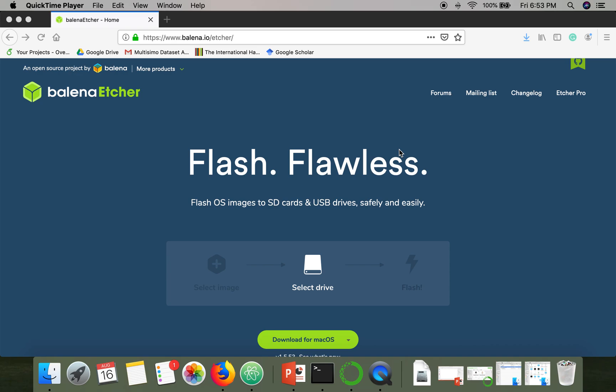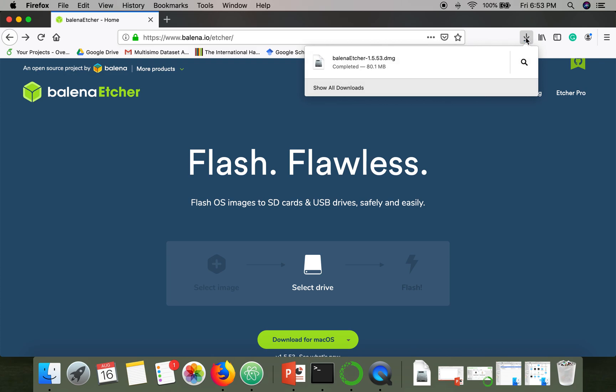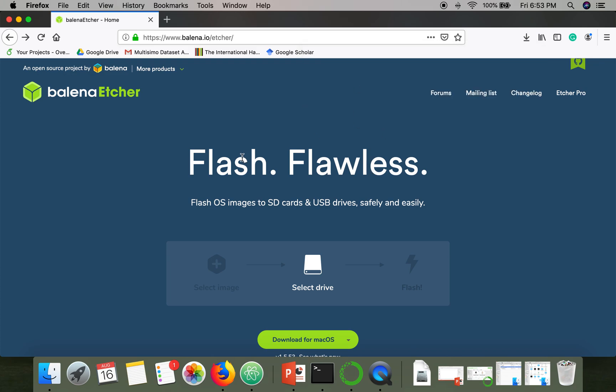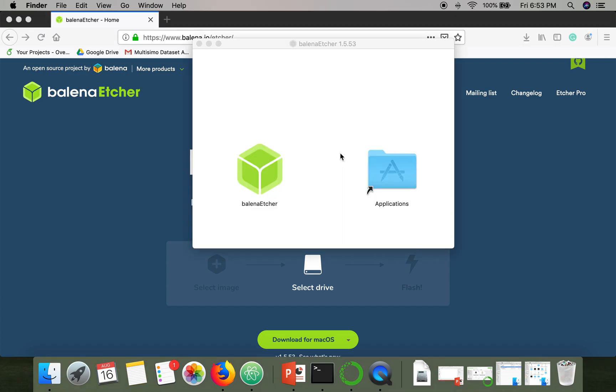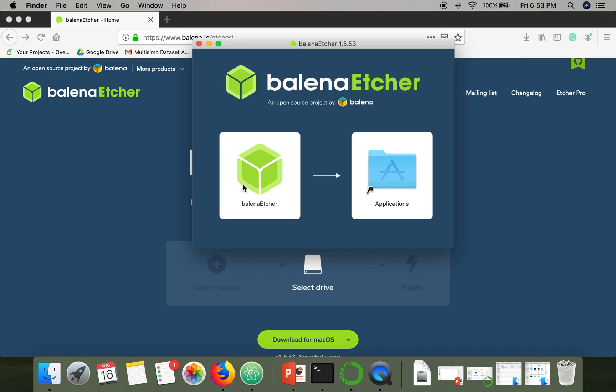Hello everyone, in this video I'm going to show you how to create a bootable USB or SD card on Mac. For this purpose we are going to use this flash application, so just go to this link and download it. I have already downloaded it.